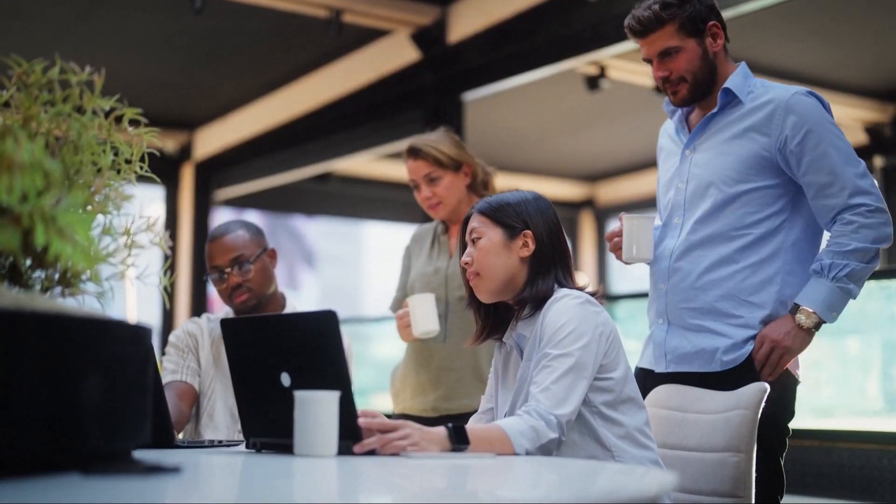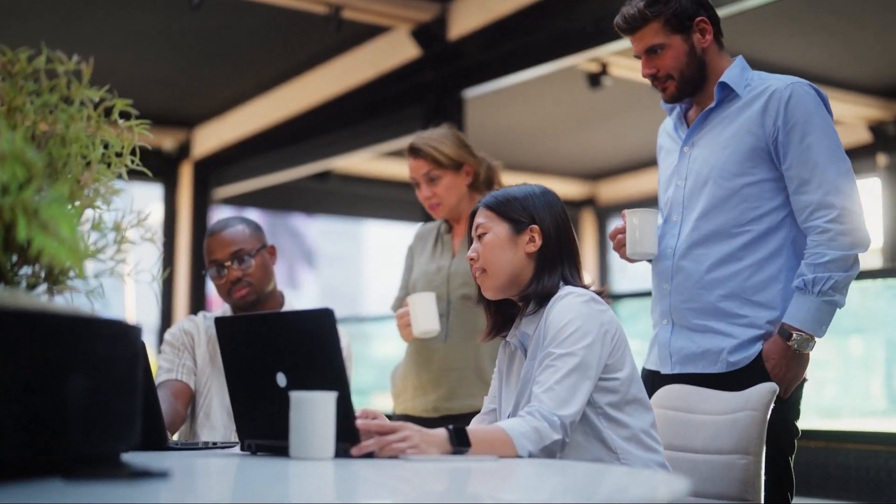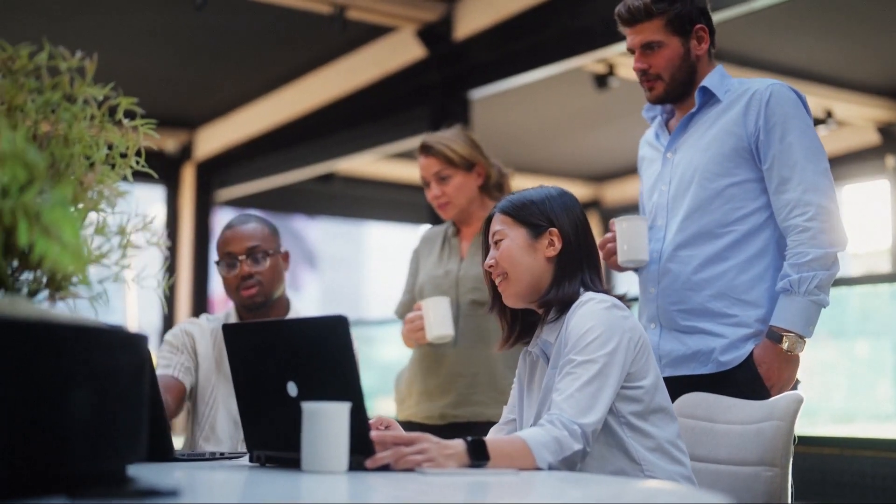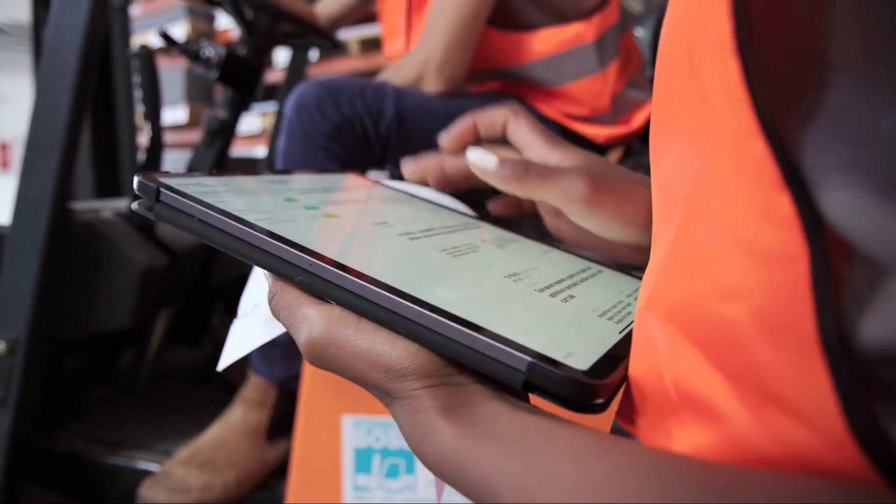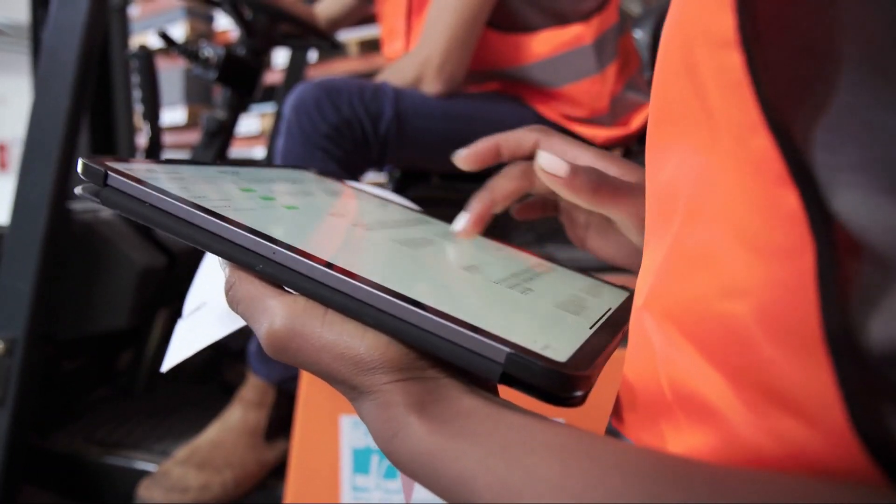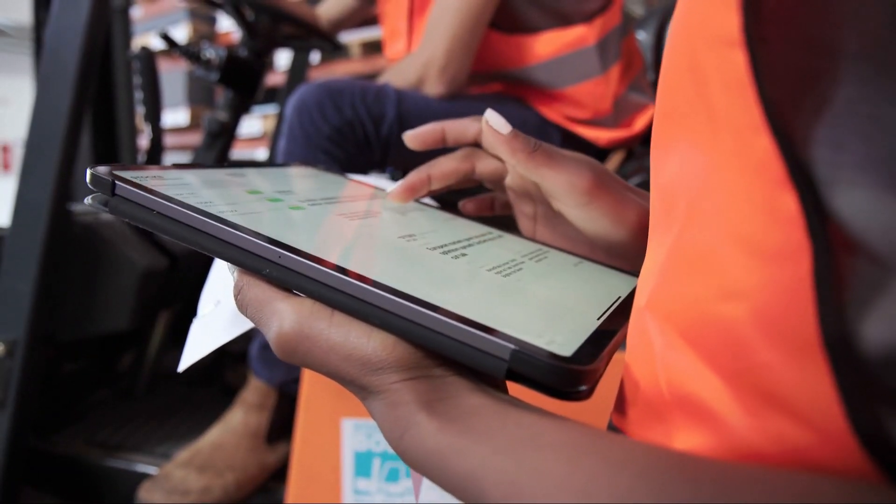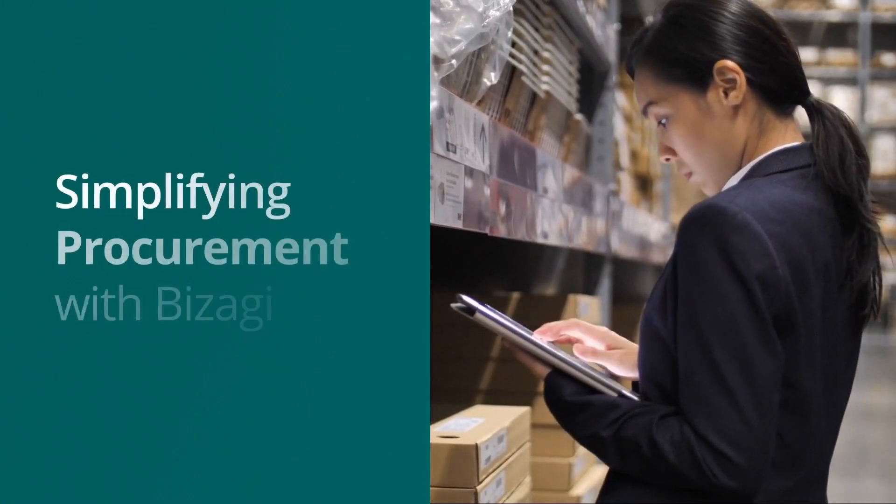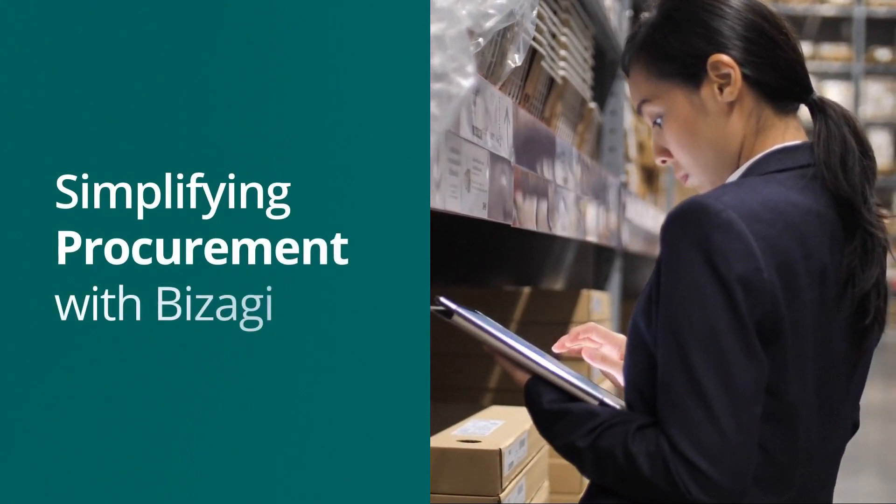Visagi rectifies these issues and enhances this key business function, bolstering efficiency and transparency end-to-end. Let's take a look at the user experience in Visagi.